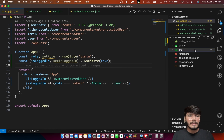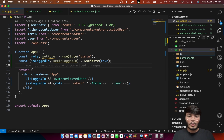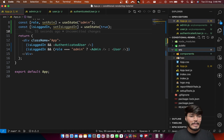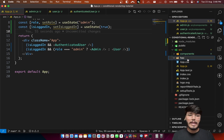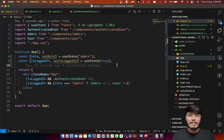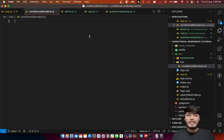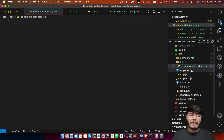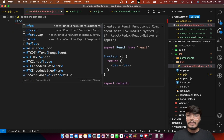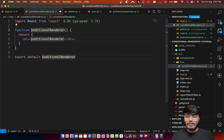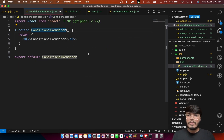Let's go ahead and code a higher order component. I'll create a directory inside source called 'hoc' for higher order component — it already exists. Inside this directory, let's create a simple component called ConditionalRenderer.js.